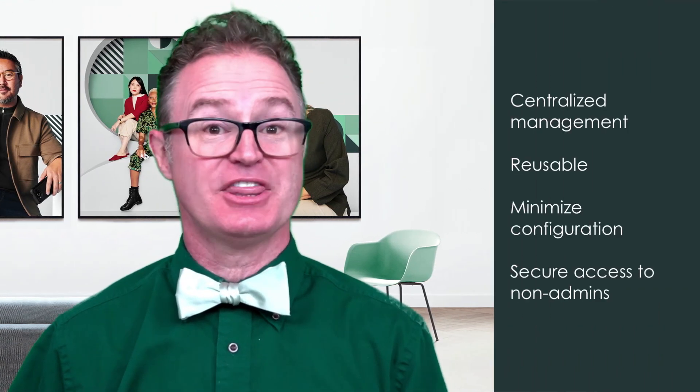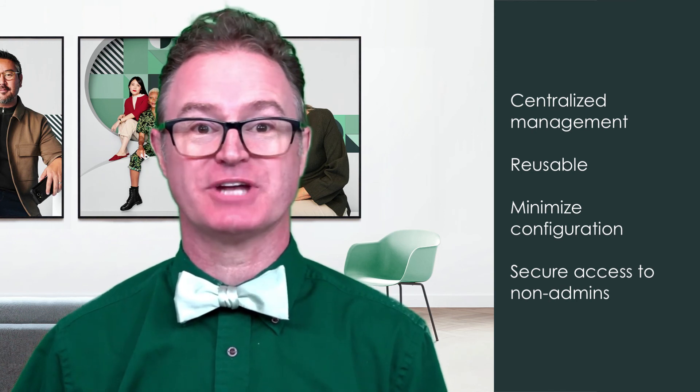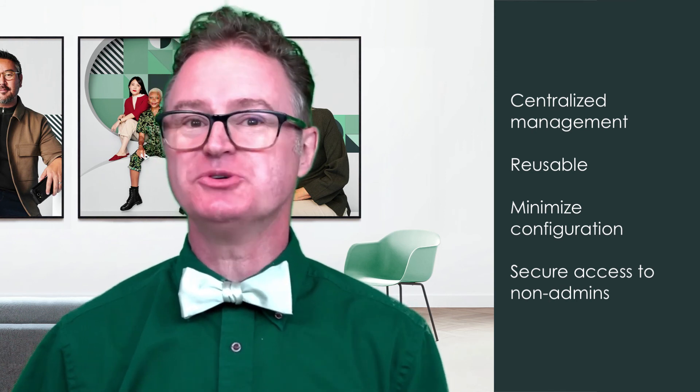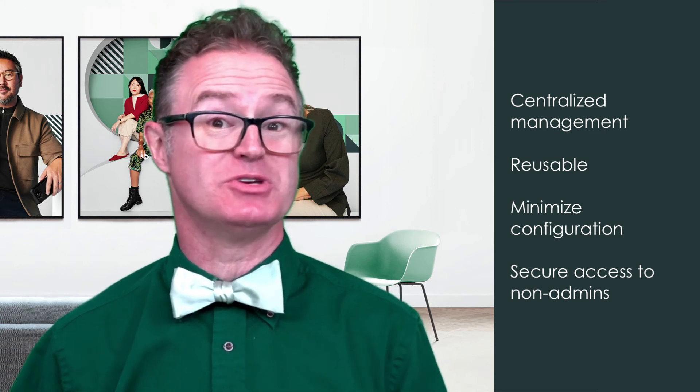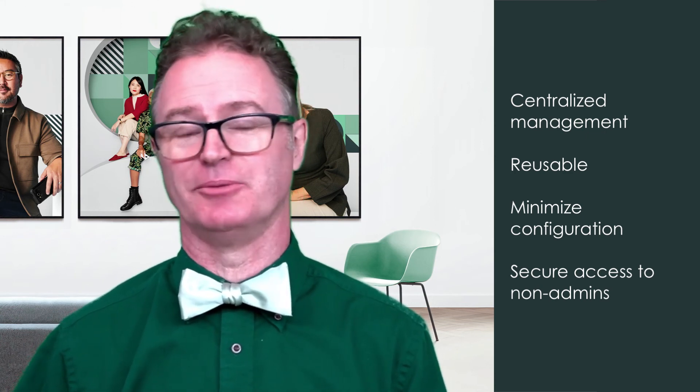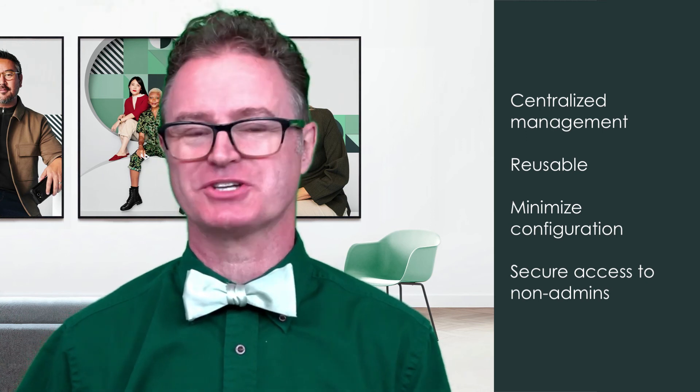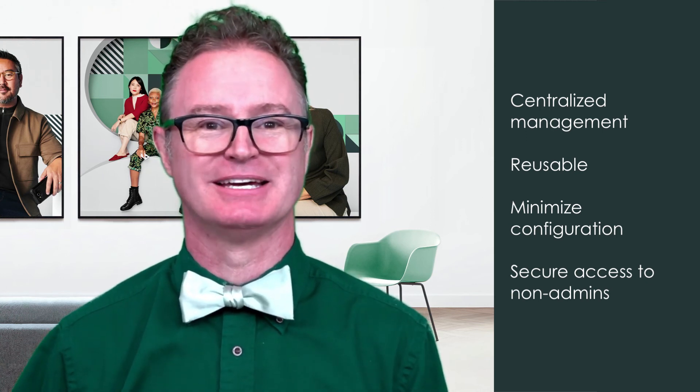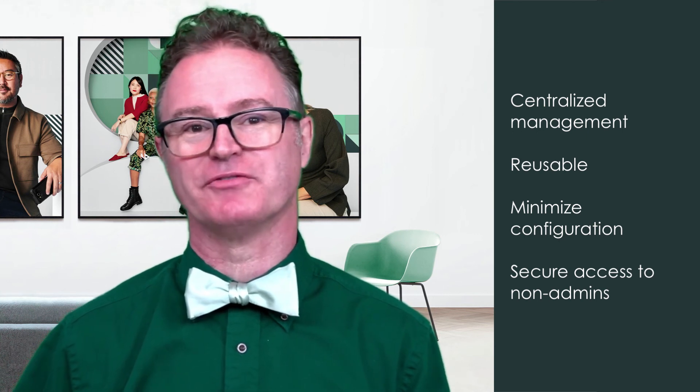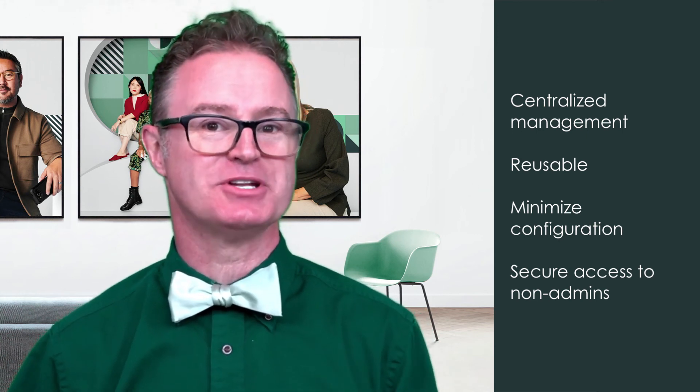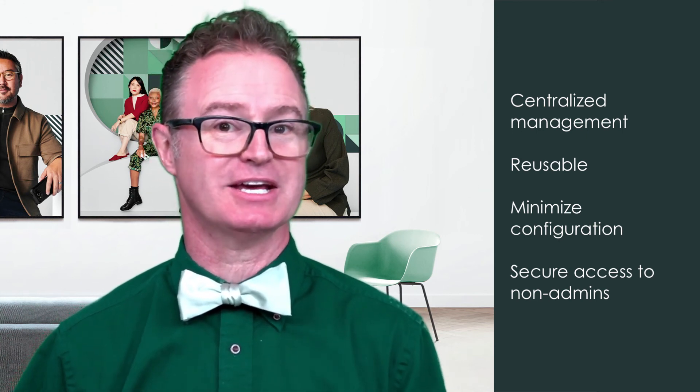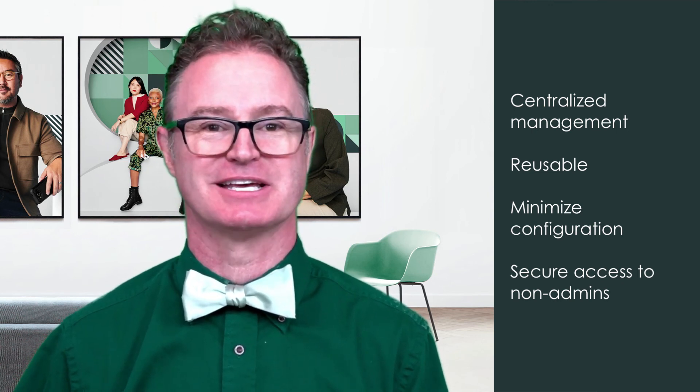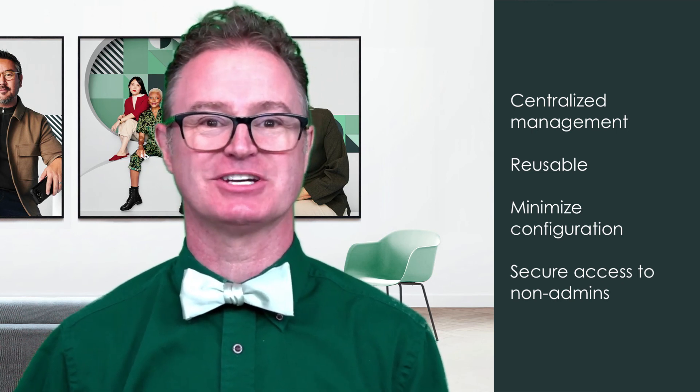Connections, credentials and aliases are really useful. They provide a central location to manage credentials for external services. They're reusable across multiple platform features. They can be used in flow designer, integration hub, cloud management, discovery, orchestration and even service mapping. They minimize configuration on the other platform features and they allow non-administrators to use predefined connections and credentials without revealing the details, which in turn increases security.